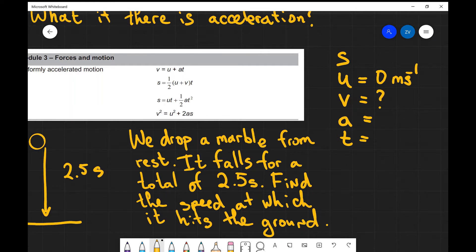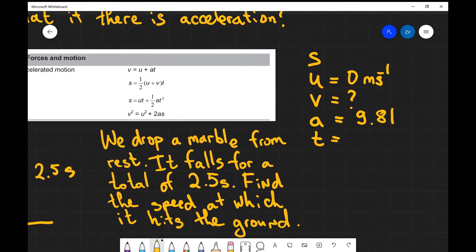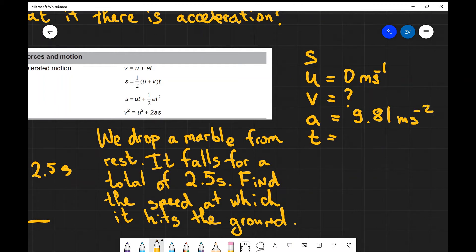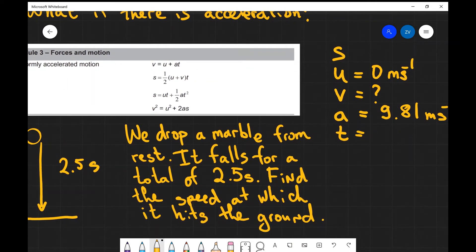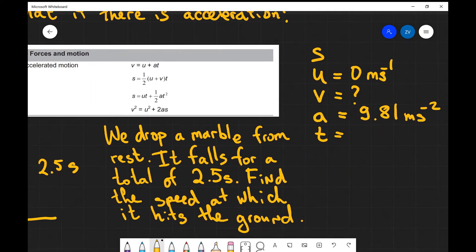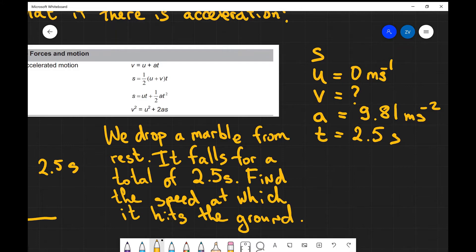The acceleration — well we're going to use 9.81 meters per second squared because this is the acceleration of freefall on Earth. In this case just freefall, we're assuming that there's no air resistance so the acceleration is 9.81 meters per second squared and the time of flight in this case is two and a half seconds. So you can see that we have four quantities and one of them is unknown, so we need to select an equation that has u, v, a and t.